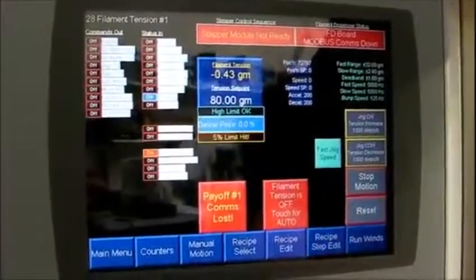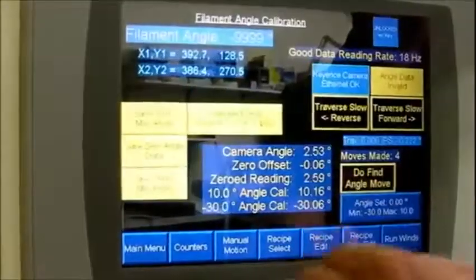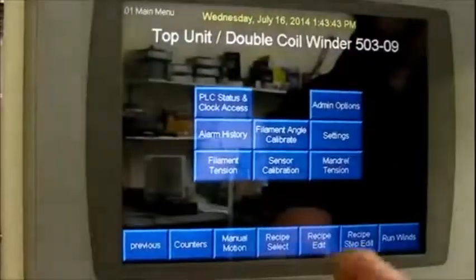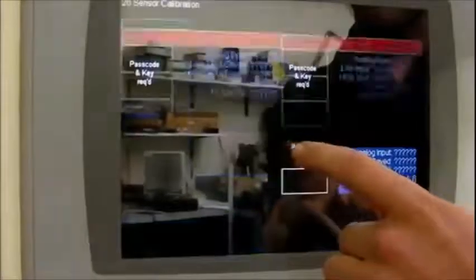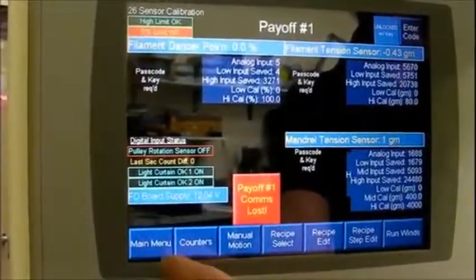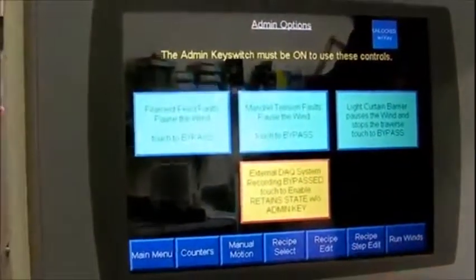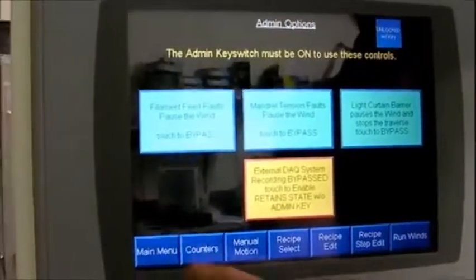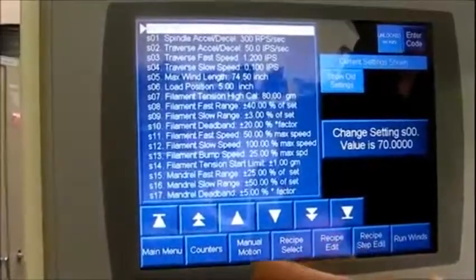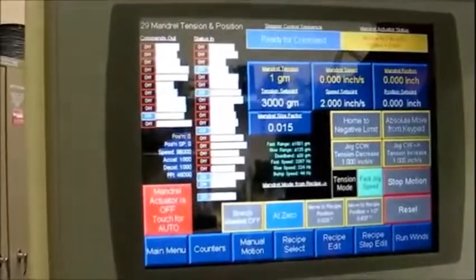You can turn auto tension on or off, access filament angle calibration for Keyence, sensor calibration, filament dancer position calibration, administrative options for bypasses, and settings.